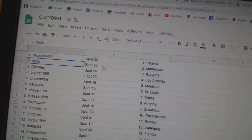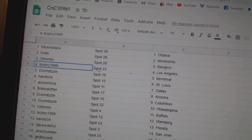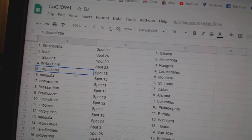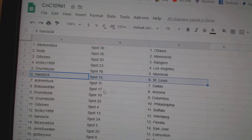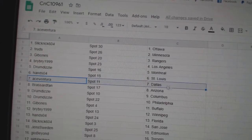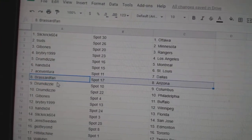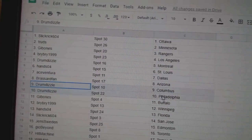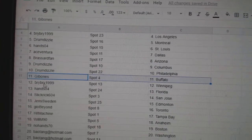Slicks got Ottawa. Trude's has Minnesota. Gibbs got Rangers. Bri-bri LA. Drums got Montreal. Hands has St. Louis. Ace has Dallas. Broussard, Arizona. Drums got Columbus, Philly. Gibbons, Buffalo. Bri-bri Winnipeg.